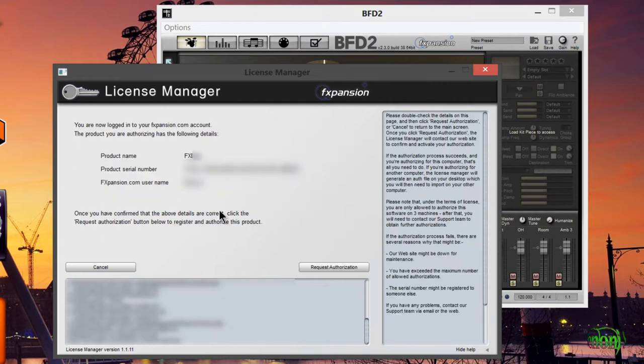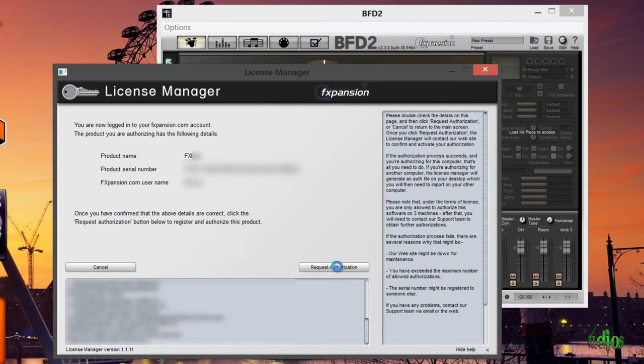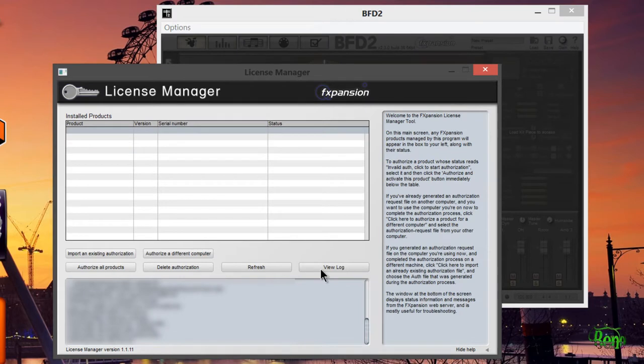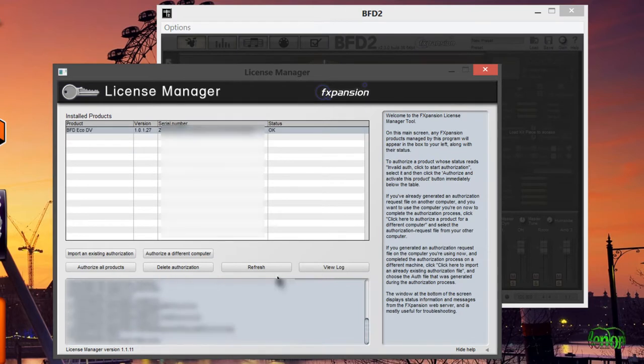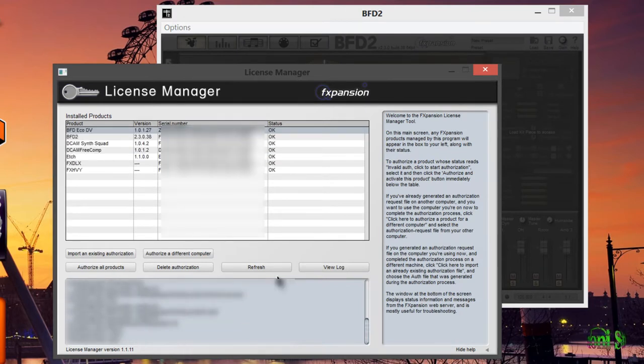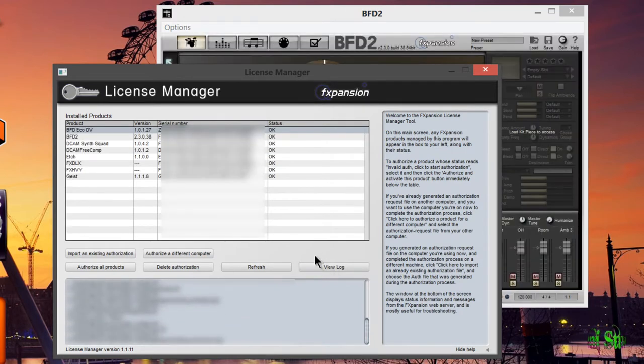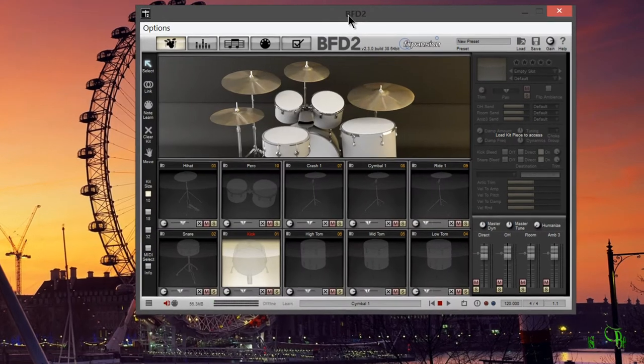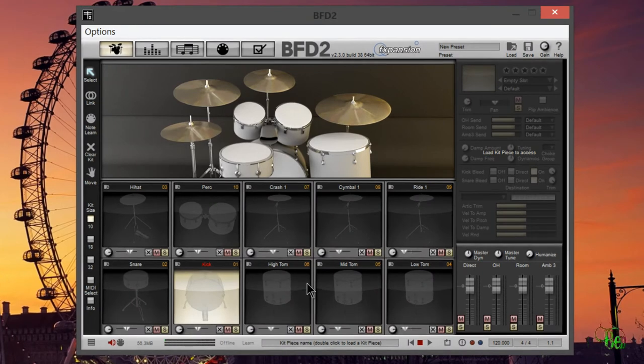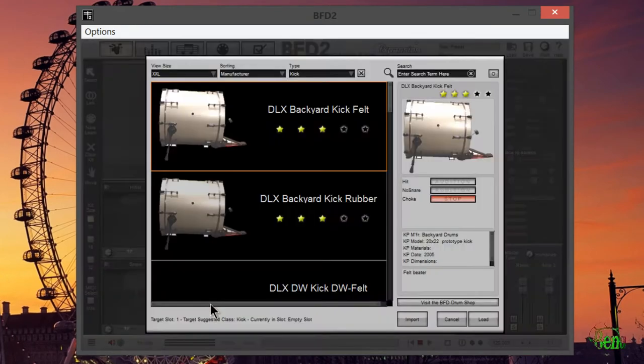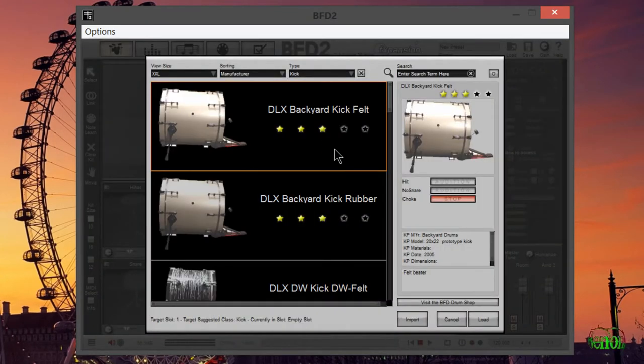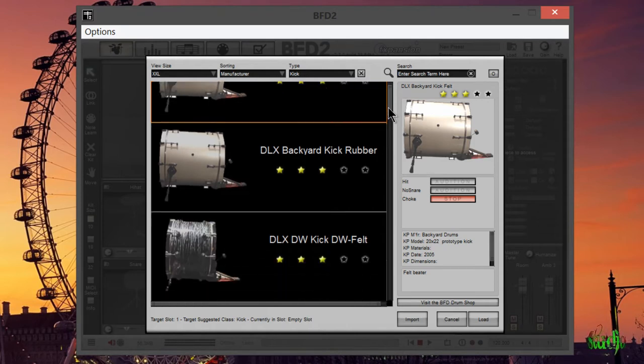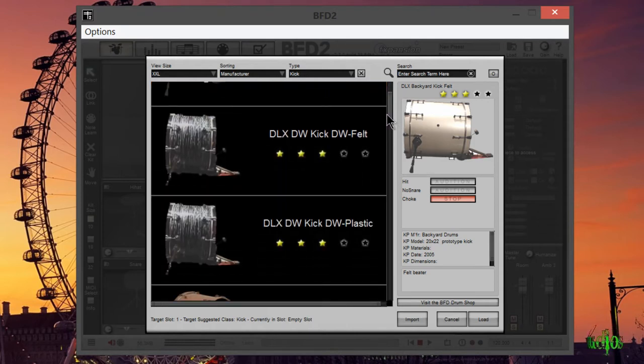I'll activate online automatically, type in username and password, and log in. Now it's showing me the product name, serial number, and FXpansion.com username. Request authorization and there we go - success. Click OK. The license manager will rescan all of our FXpansion products. Now it's showing that my status is okay for the deluxe. We'll close that, and here's BFD2. Right there are some items from our deluxe expansion pack. Now BFD Deluxe has been authorized. Let's check out some of the sounds.